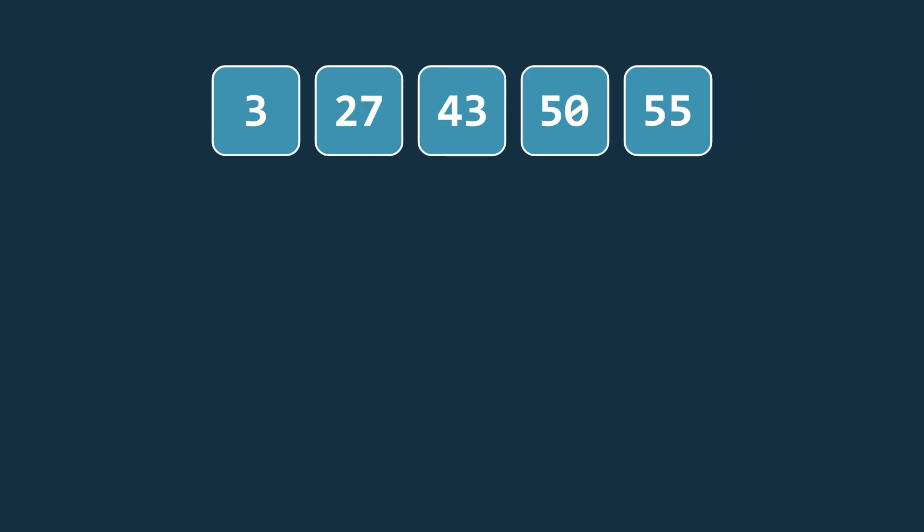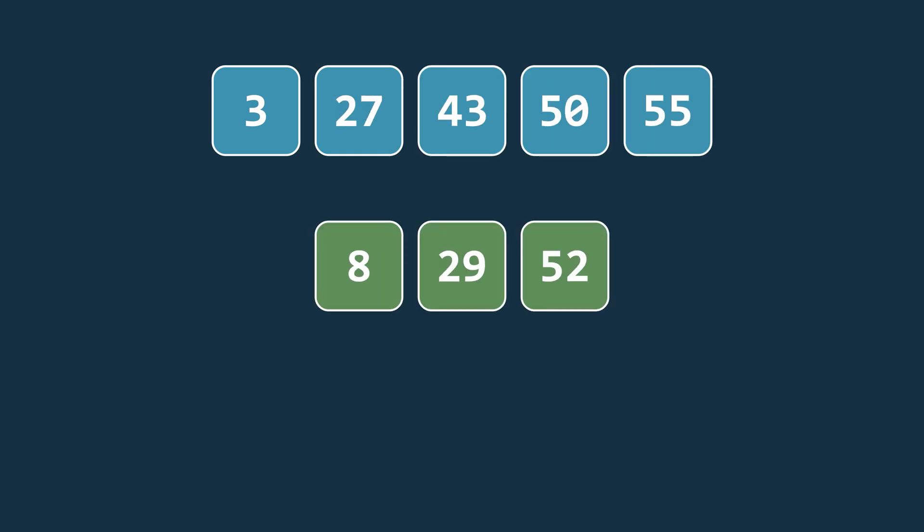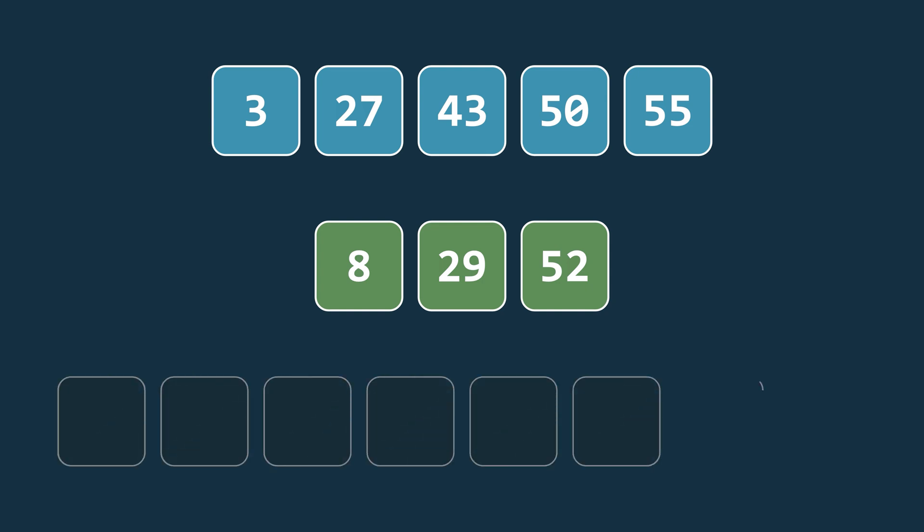Now let's see how merging two sorted arrays works. We have two example arrays here and both are already sorted. First we create a new array with a size equal to the total number of elements in both arrays.